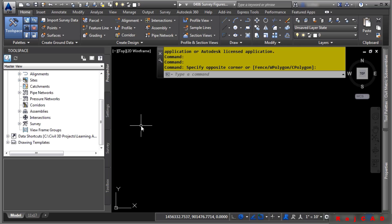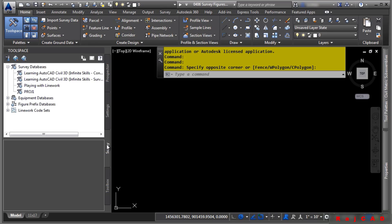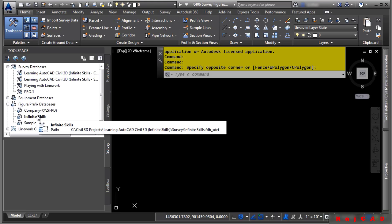Although they are similar to description keys, figure prefixes are not stored in the drawing, but rather in something called a figure prefix database. The figure prefix database has an extension of .fdb. Navigate to the survey tab, figure prefix database, and make sure that Infinite Skills is the current database.